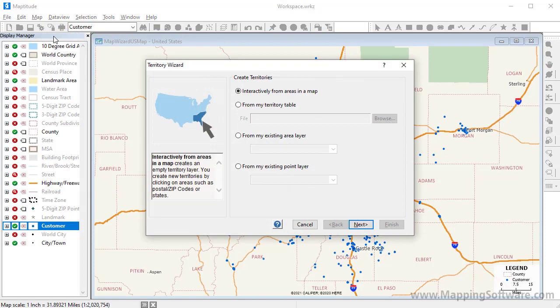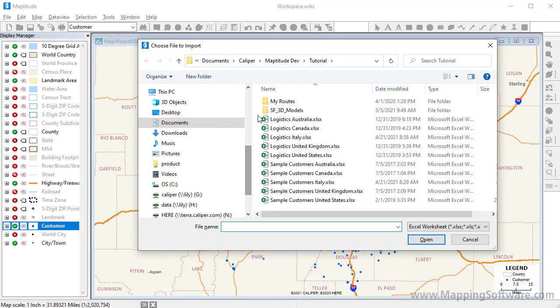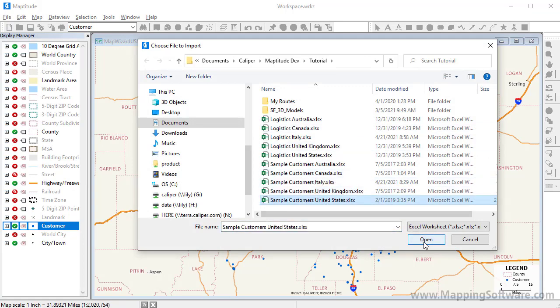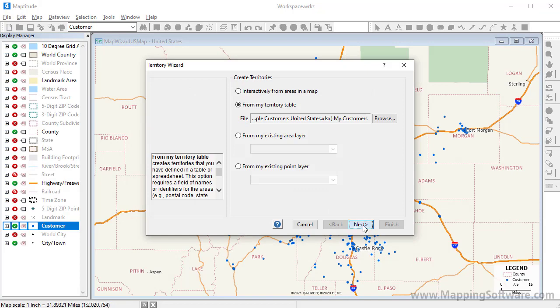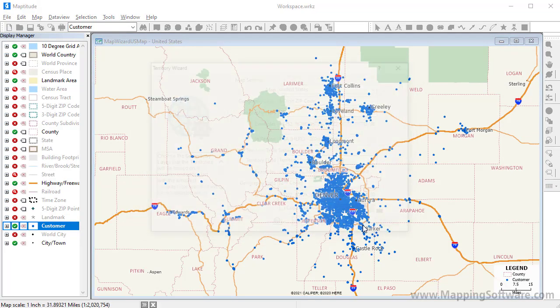I want to use the same customer Excel file to create the territories, so I'll choose the second option here, choose the Excel file and the worksheet within that Excel file, and click Next. The settings here are correct, so I will again click Next.